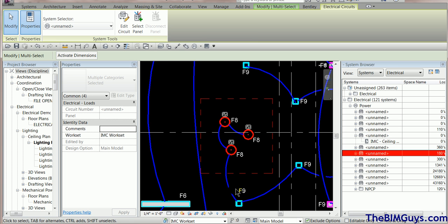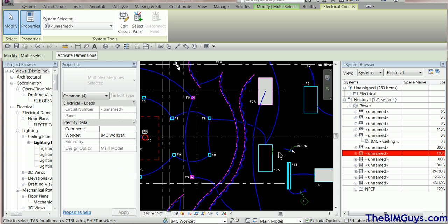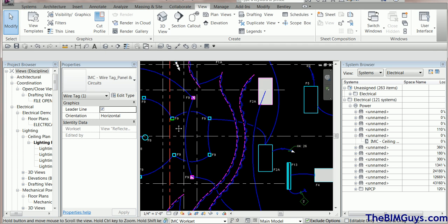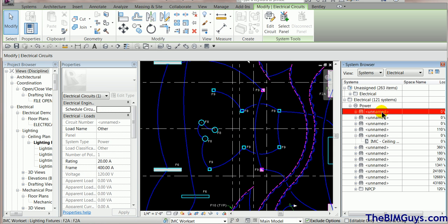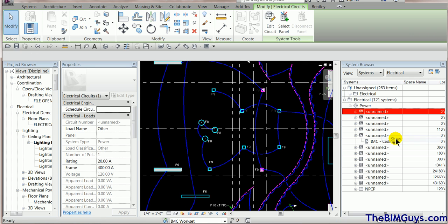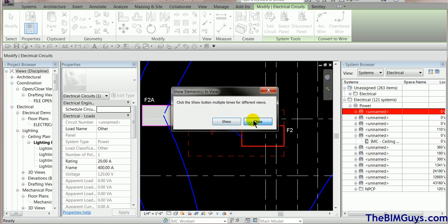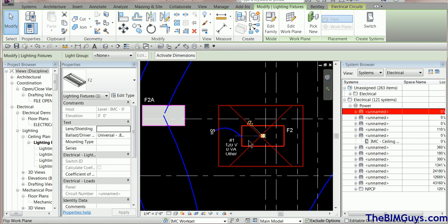If I grab those fixtures and look at the Electrical Circuits properties, it says 'unnamed' — they don't have a panel yet. So if you run a home run off these, you may have a problem. As you go through and find these little oddities, select them in the System Browser, right-click, and choose Show — it'll take you right to those unnamed fixtures.